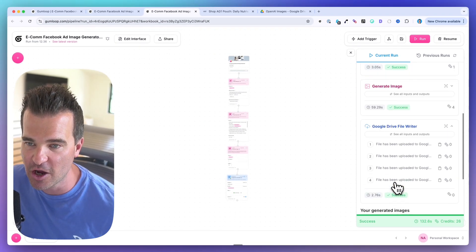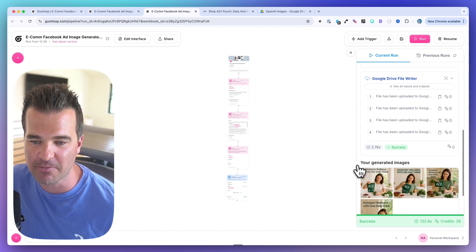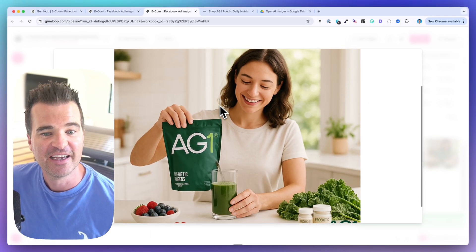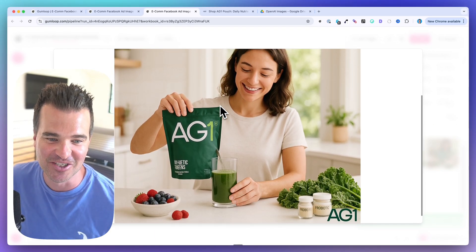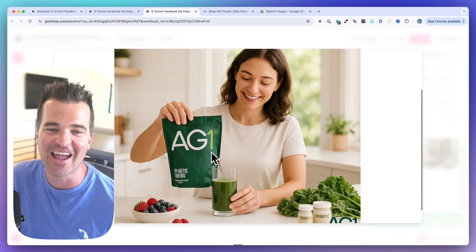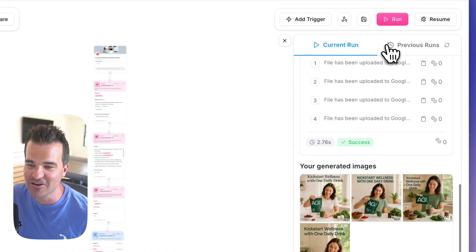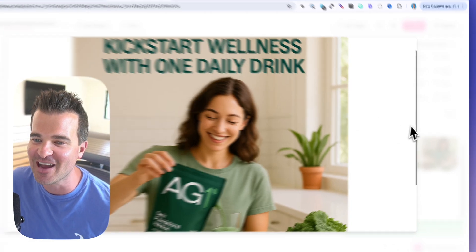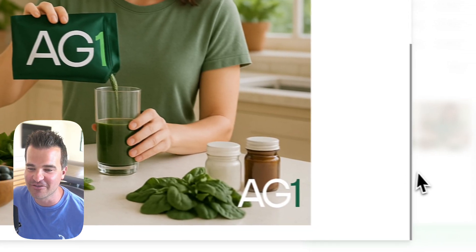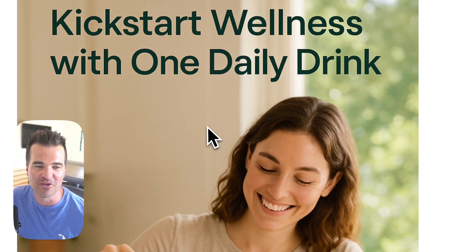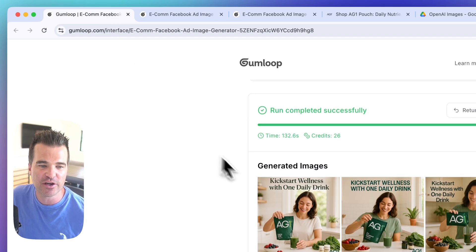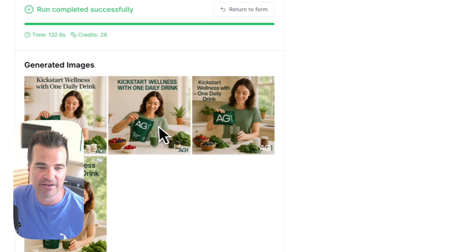It looks like it completed — images were generated and written to Google Drive. You can check images within the flow or via the interface. The headline it produced was 'Kickstart Wellness with One Daily Drink' — pretty good result with very minimal prompting, though the liquid coming out of the bag is an artifact that better prompting would fix. Here are the four ads it created.